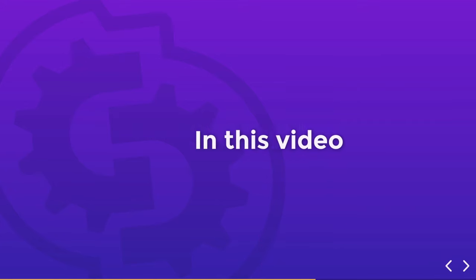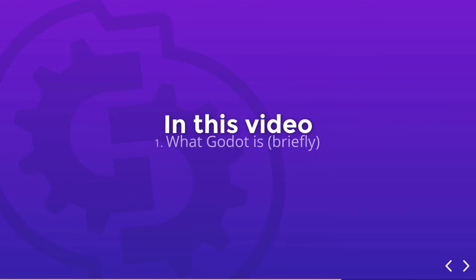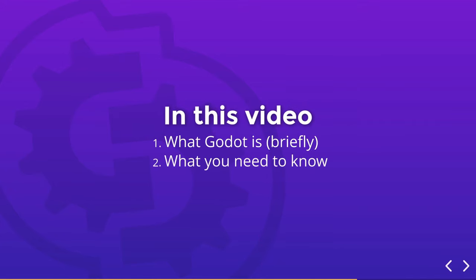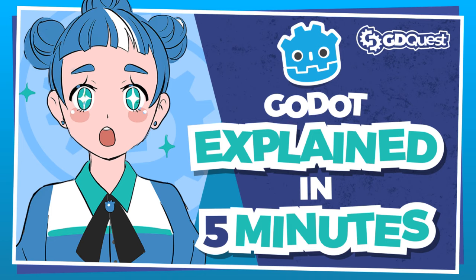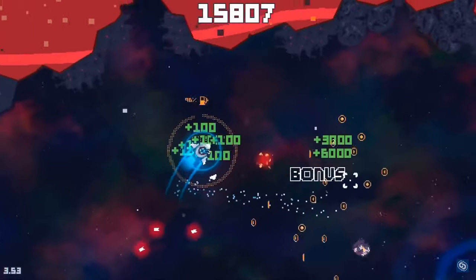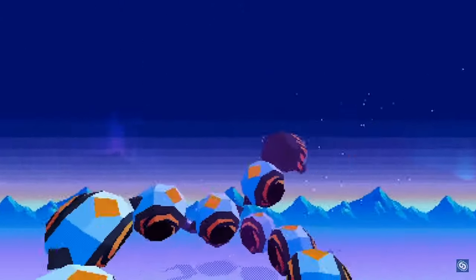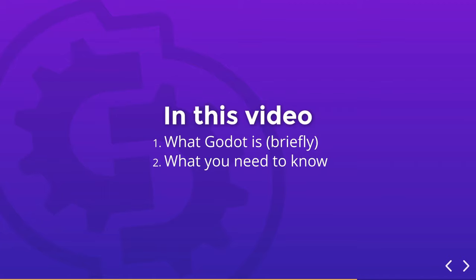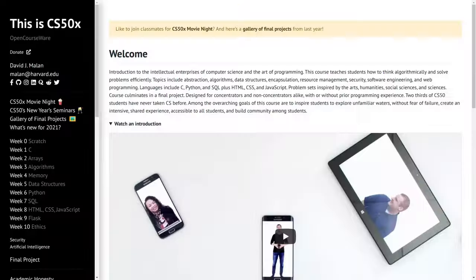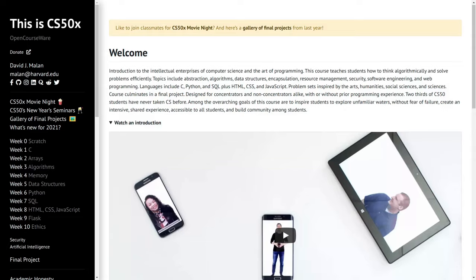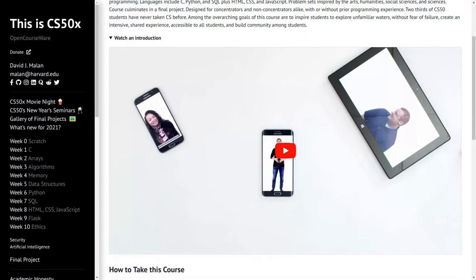In this intro video, we'll go briefly over what Godot is. Just briefly because we have a dedicated video for it, Godot Explained in 5 Minutes. If the engine's new to you, I highly recommend you watch it. Then I'll tell you what you need to know to learn Godot and programming. You'll get several free options to do so.